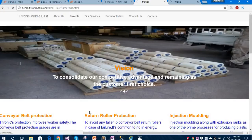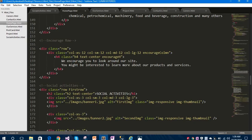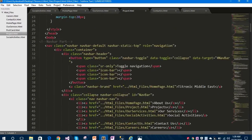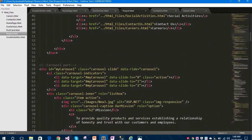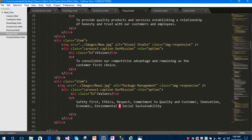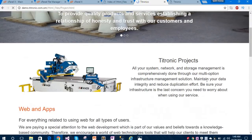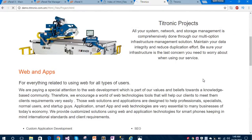Let's move to the next page called 'Projects' and open it in our text editor. This is our second page. The carousel is the same as on the first page. It is still loading - 'Tetronic Projects' - with some content and one image.